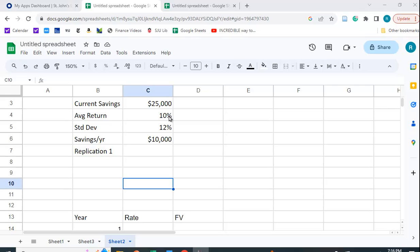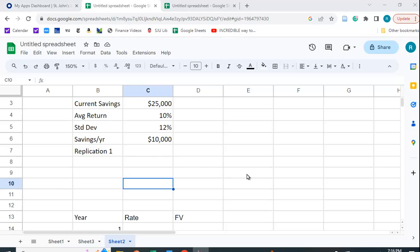So it's a simple future value problem. You have a current amount of savings of $25,000 and then you're going to have an annuity of $10,000 a year that you're saving each year. And we can find the future value of this and add it to the future value of this annuity and we get the total value at the end of your working career.